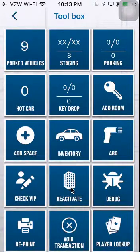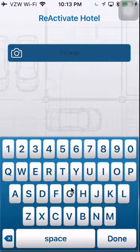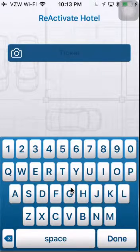Reactivate. Reactivate will allow you to reactivate a ticket that has already been checked out so that the ticket can be reused.